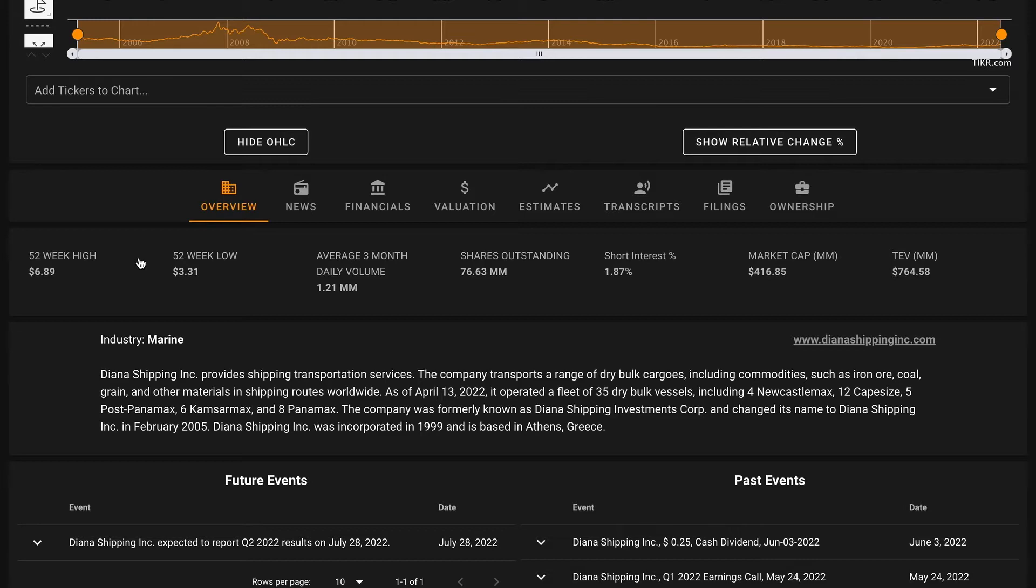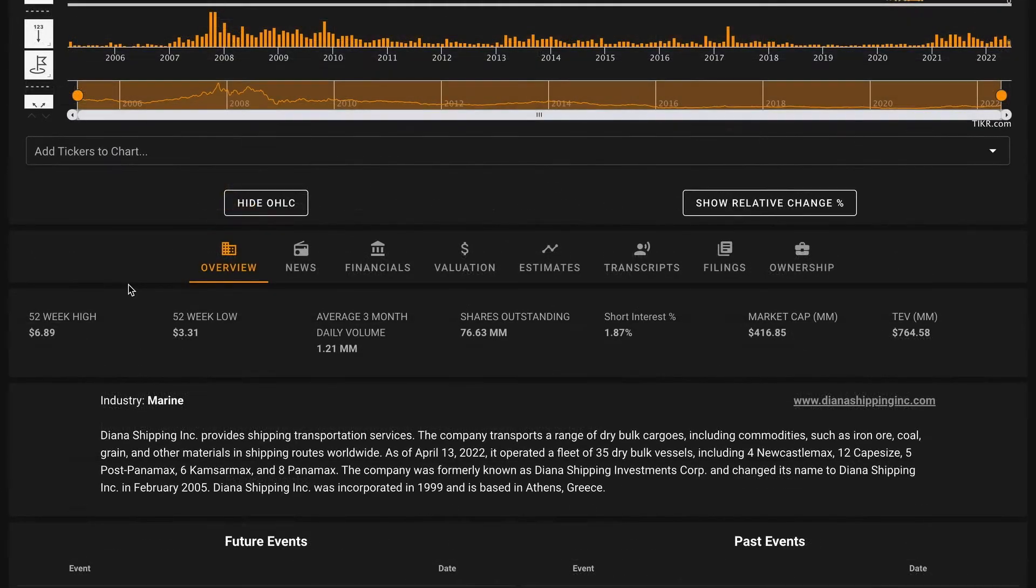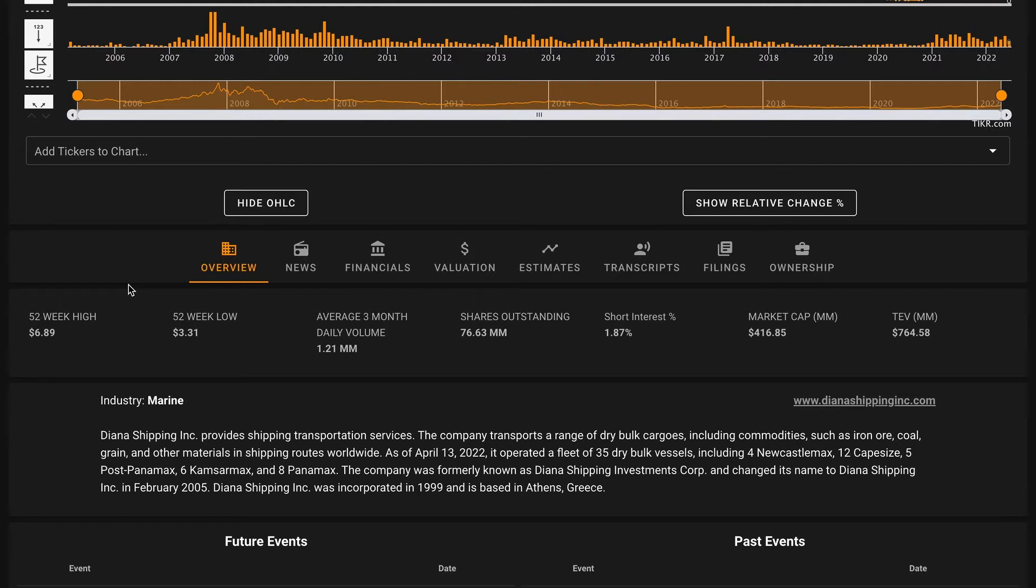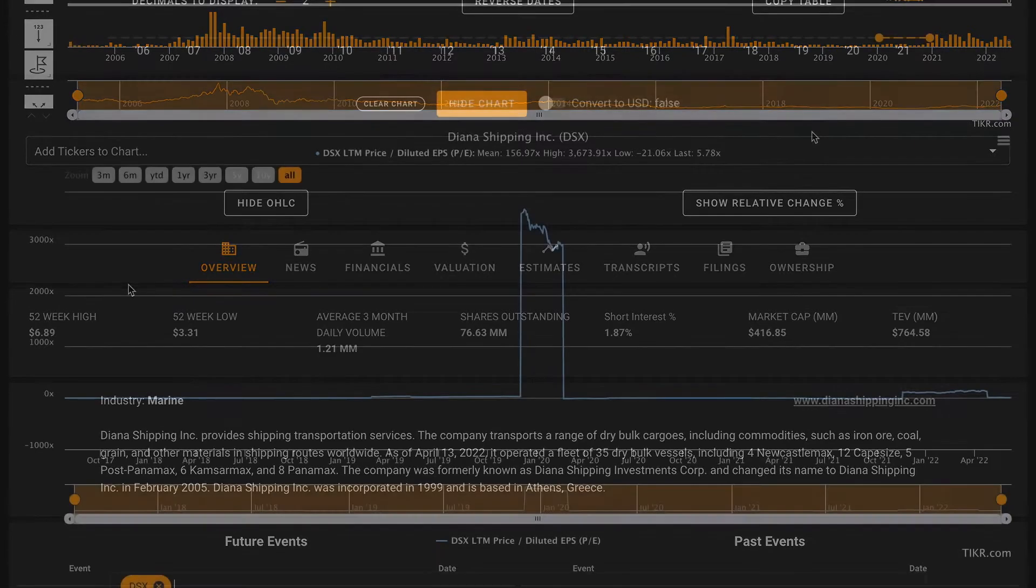So Diana Shipping is a Greek dry bulk carrier. With that background of what the business does and how its stock has performed, let's get right into our analysis. We'll be performing a modified eight-pillar analysis as popularized by Everything Money, taking a look at eight key financial metrics to get a holistic understanding of the business's finances.